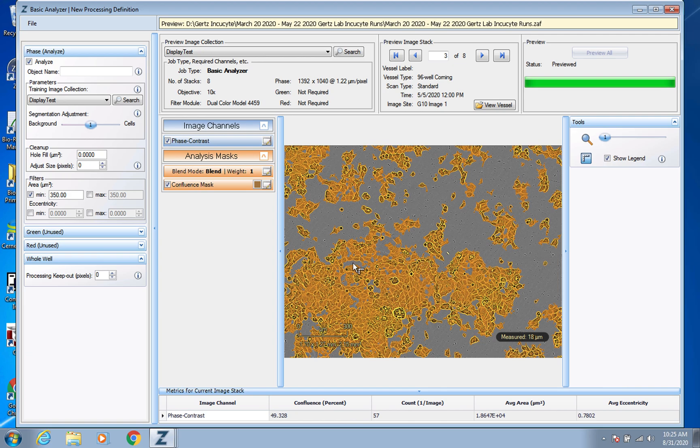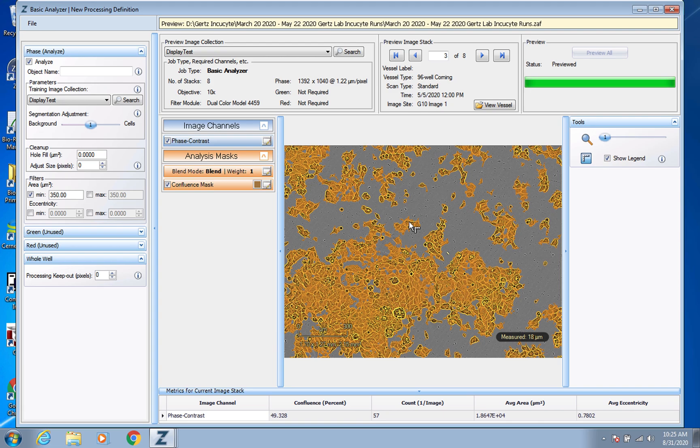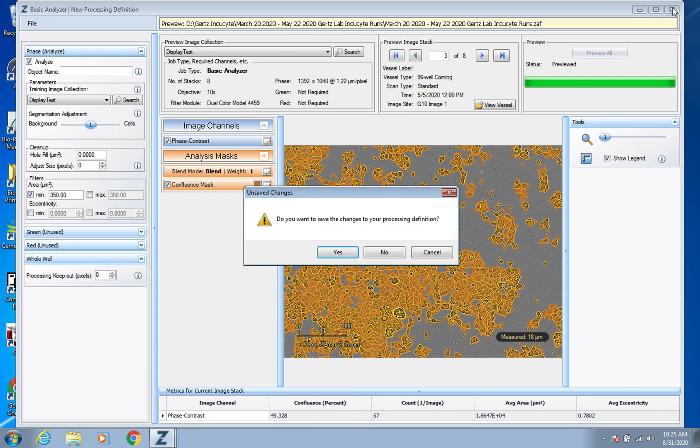So this is, I showed you this on a proliferation plate. But honestly, it's the same process for a wound scratch plate. Because if you think about what a wound scratch plate is doing, it's just initially detecting the scratches. But then it's, which it's very, very good at. And then it's just detecting the confluency of the cells within that. So while it has different processing definitions for them. And so you would have to create one for that cell line. It would be the exact same process that we just went through for this.